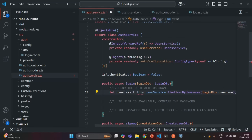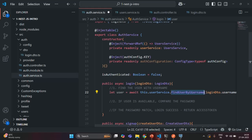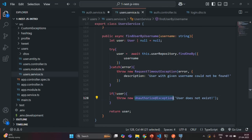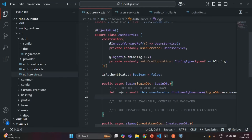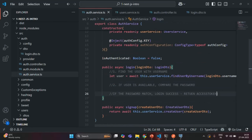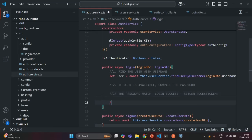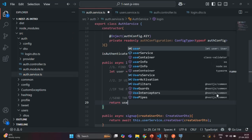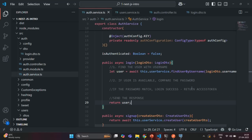Let's save the changes. For now, we will send the user object in the response. So in the response we are going to return that user. Let's save the changes and quickly test this endpoint. Let's go to Postman and create a new request, copying the endpoint and specifying the resource as 'login'. We make a POST request with a request body containing a username and password.